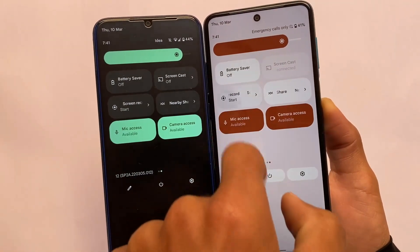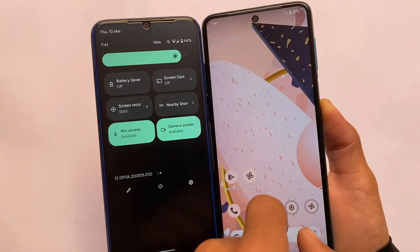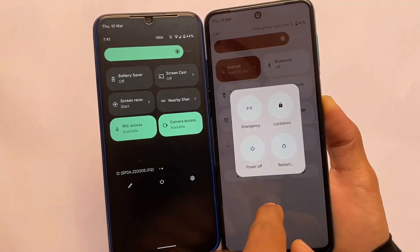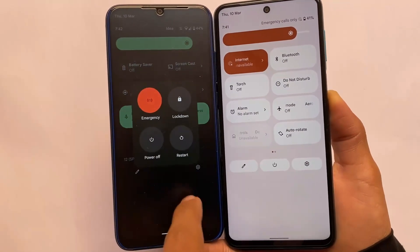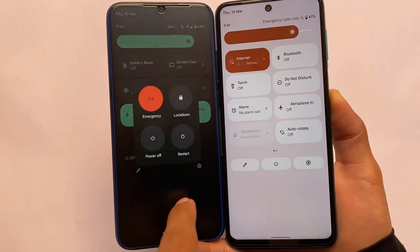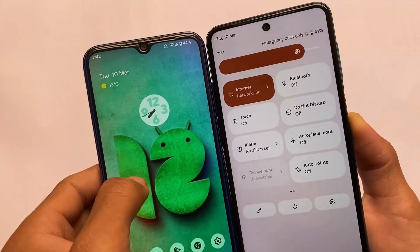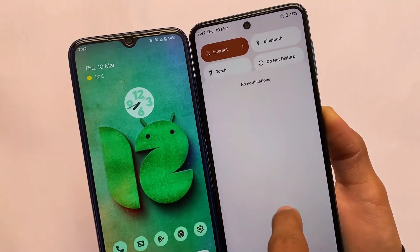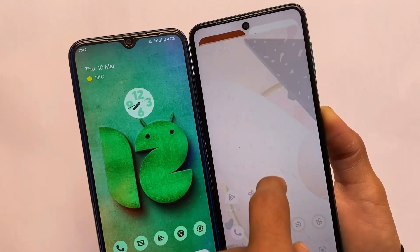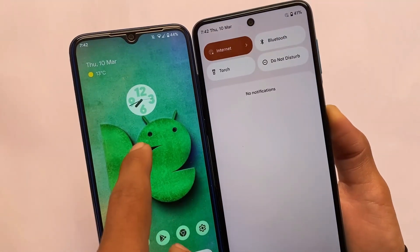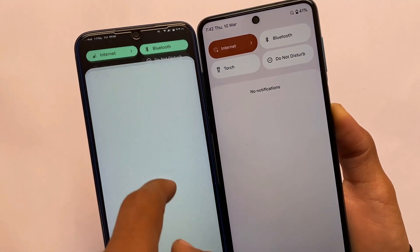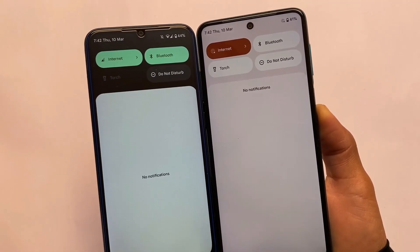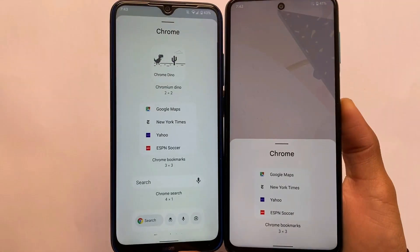There are also very interesting animations in Android 12L. Android 12L always has better animations compared to Android 12 — in Android 12 we have simple animations, but in Android 12L the animations are very smooth and interesting. Let me know in the comments which one you prefer.